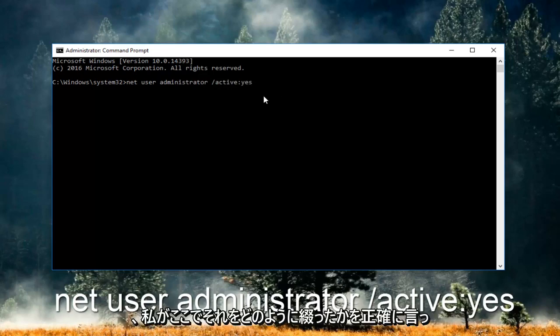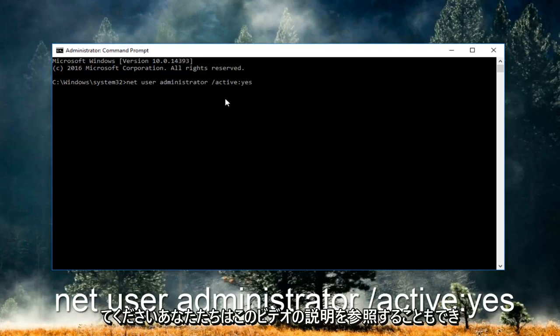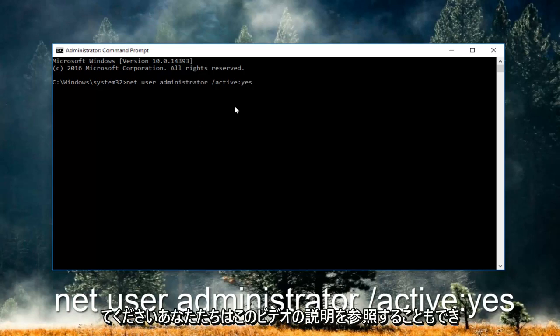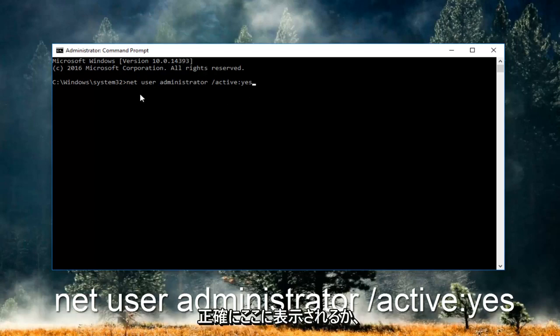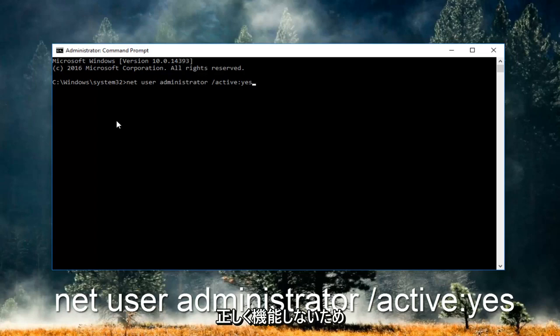Please take note of exactly how I spelled it here. You can also refer to the description of this video - I'll be pasting it down there as well. You have to type it in exactly how it appears or it will not work.